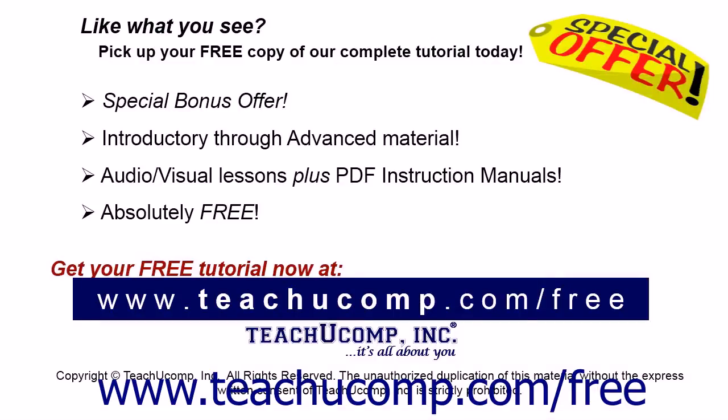Like what you see? Pick up your free copy of the complete tutorial at www.teachucomp.com/free.